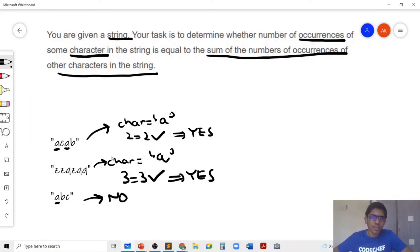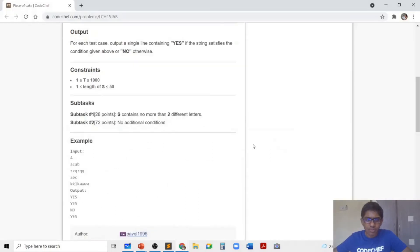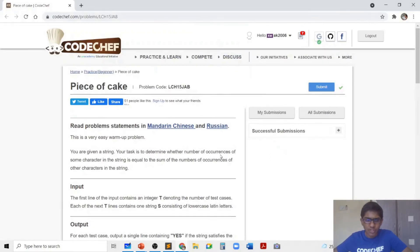So now that you have understood the problem statement, I would encourage you to pause the video now to go to this URL and to try and solve the problem on your own.